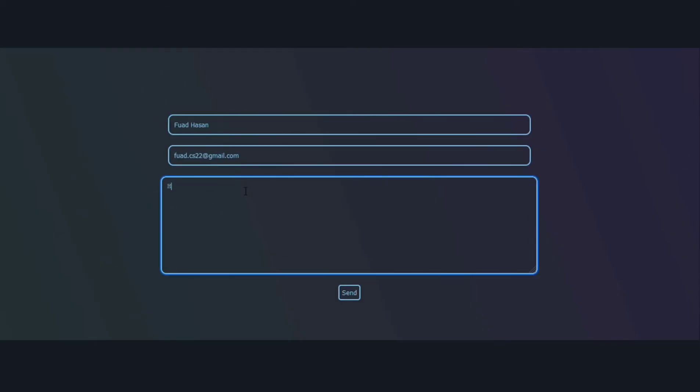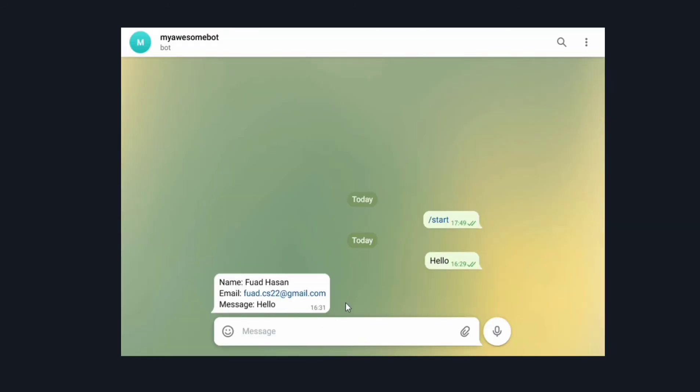Now your form should work and you should get messages for each form submission, for unlimited time. Thanks for watching — subscribe to help grow this channel, and I'll see you in the next video.